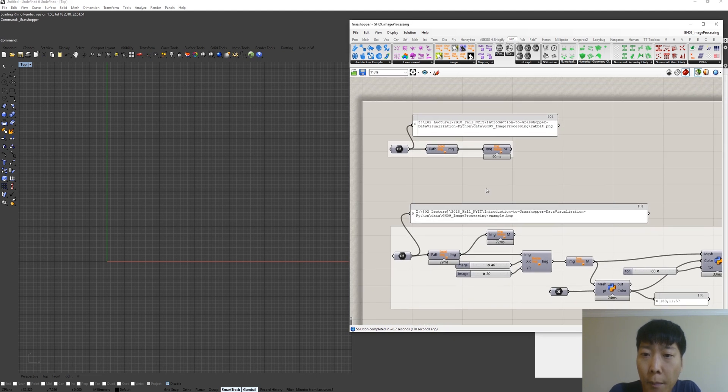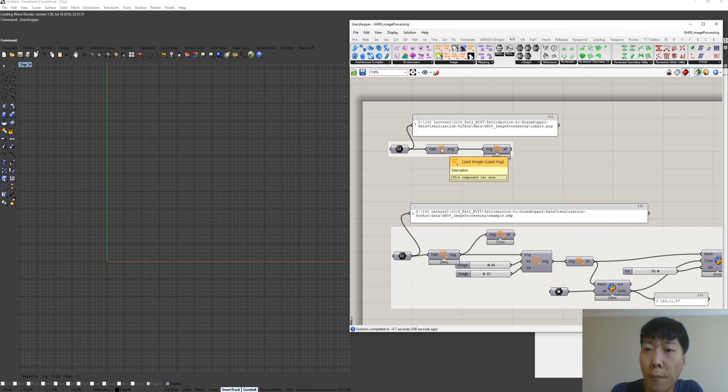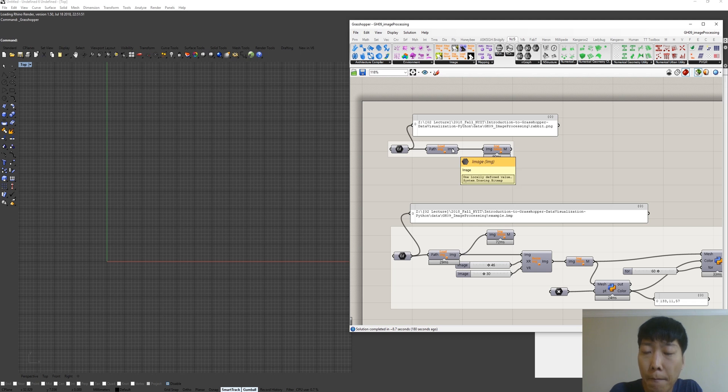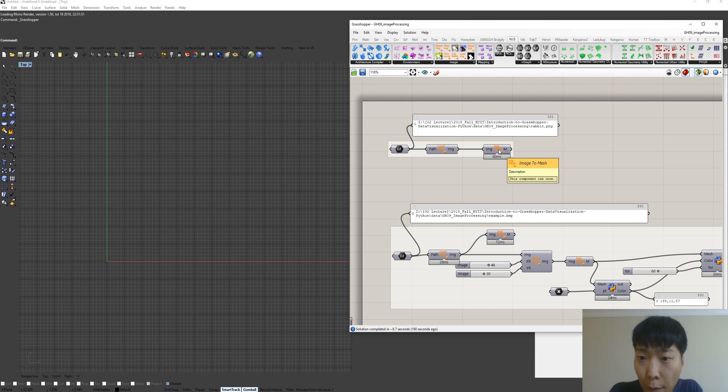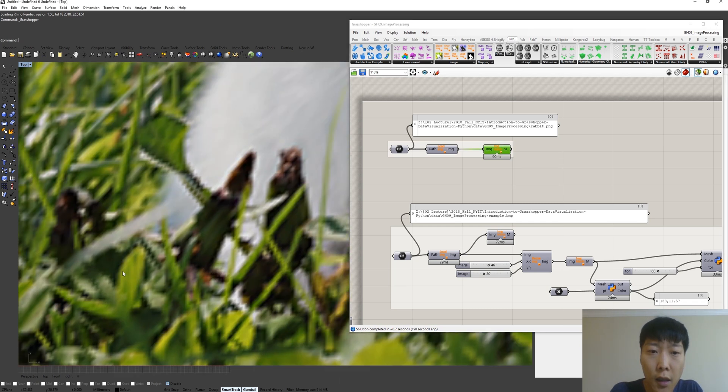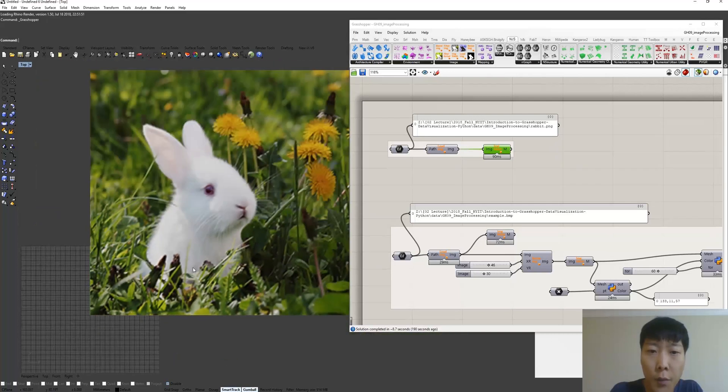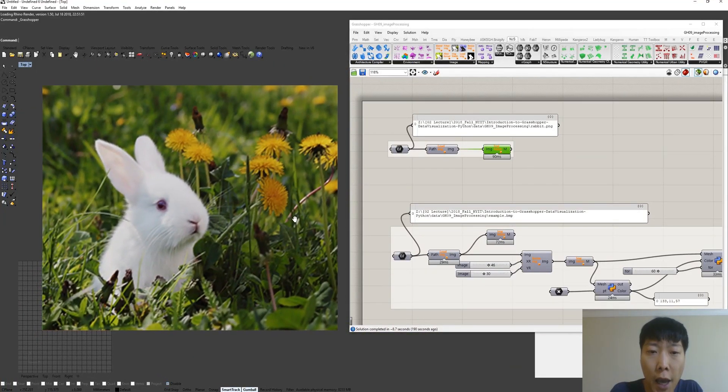This is the first example. We have loadImageComponent which consumes the path of image and returns the image class. And also, in order to visualize, we need this imageMeshComponent. It consumes the image and creates the mesh, as you can see here.